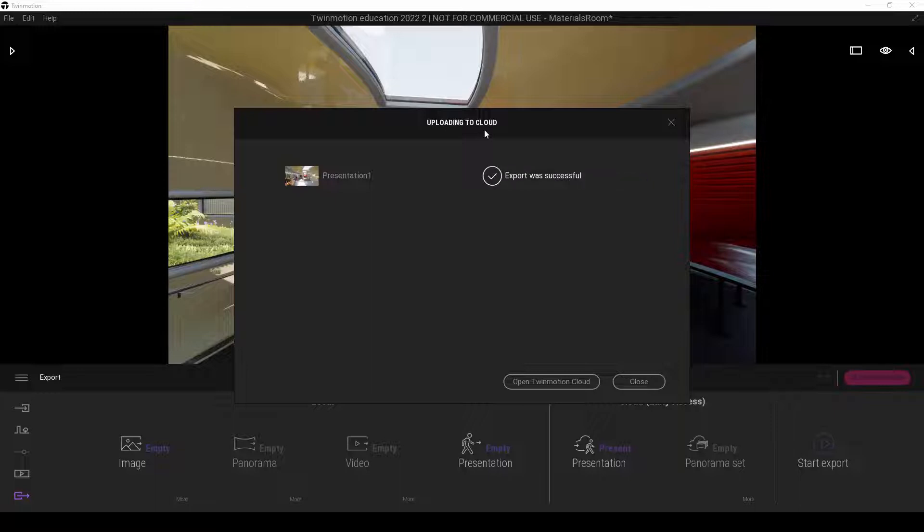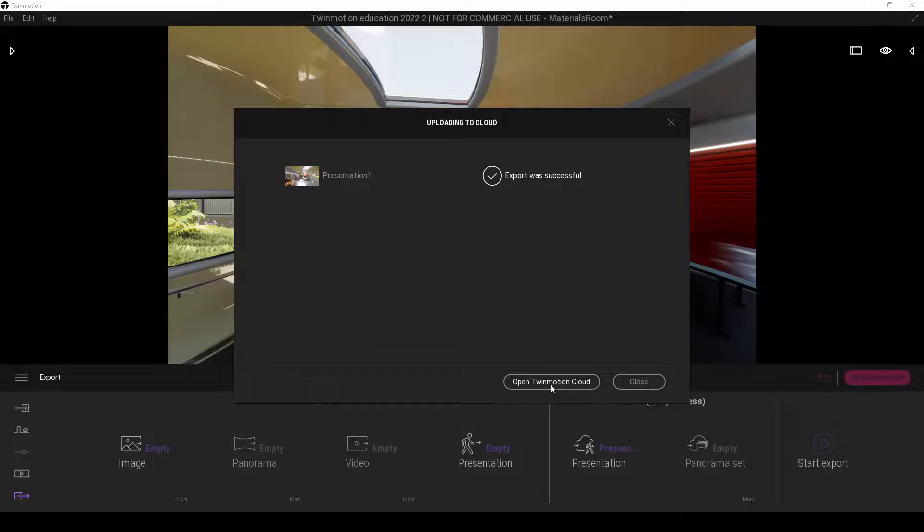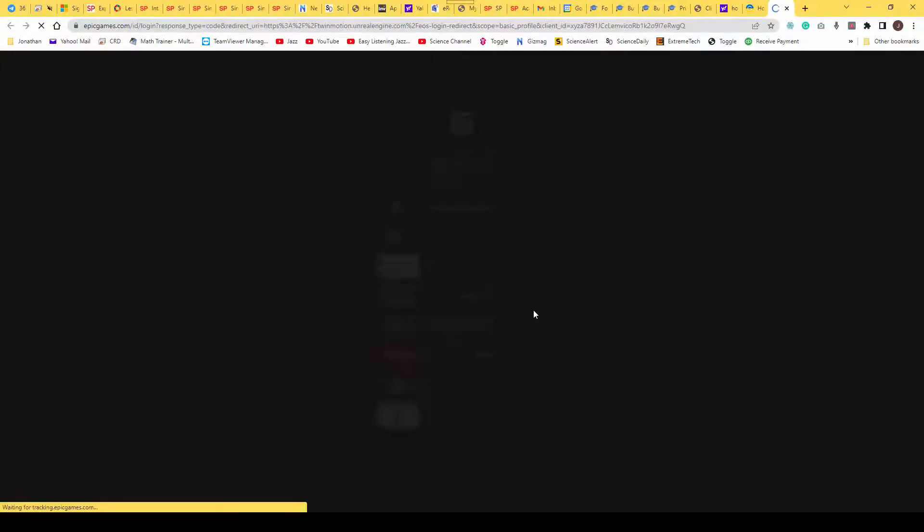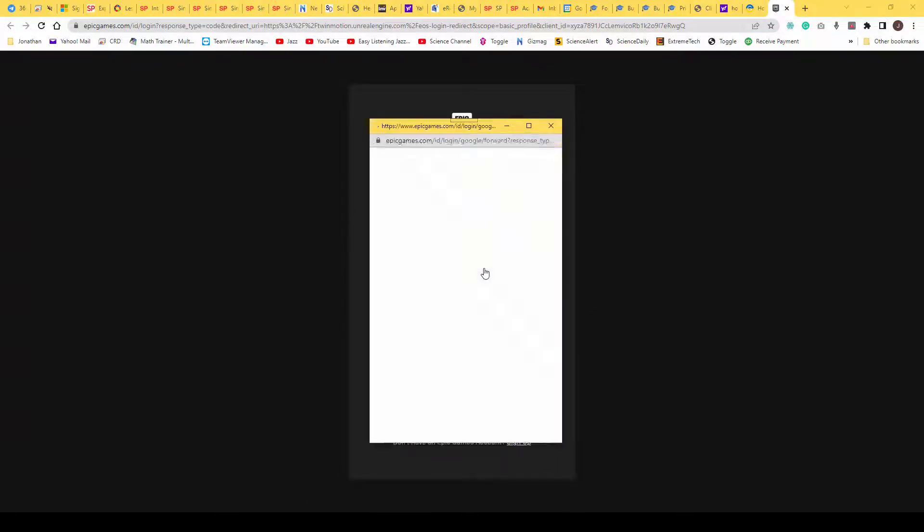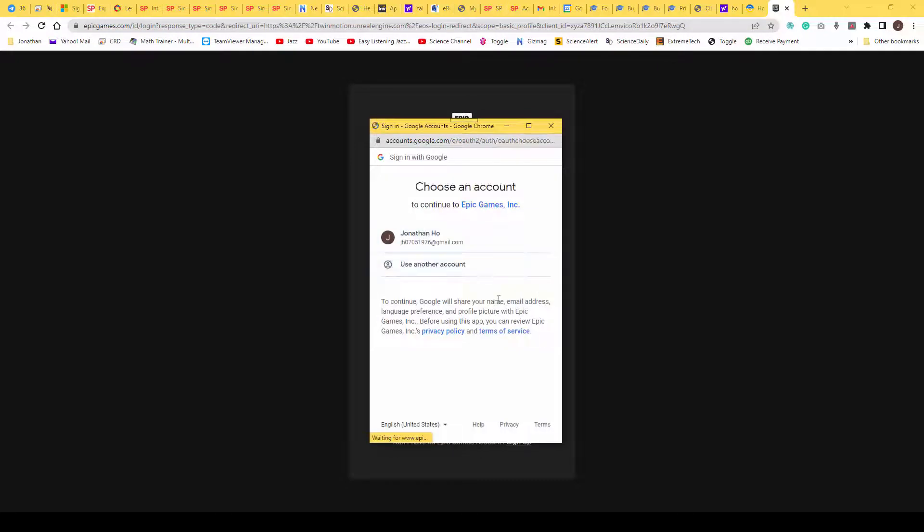Alright. Now that the export is successful, we are going to click on the button here, open Twinmotion cloud. And it will prompt us to sign in. We're going to do the necessary. So I will sign in using my Google account.